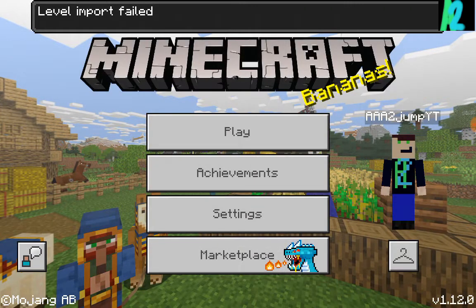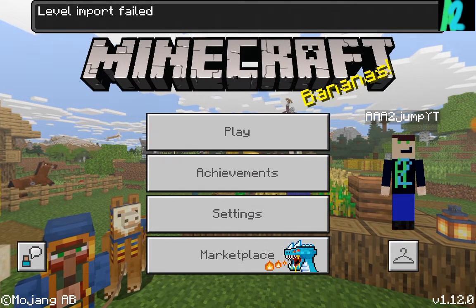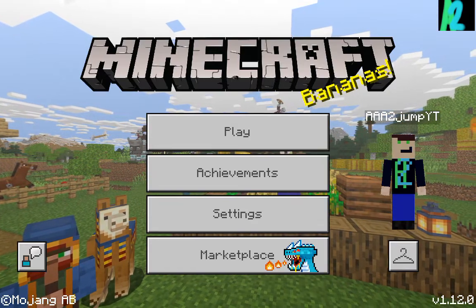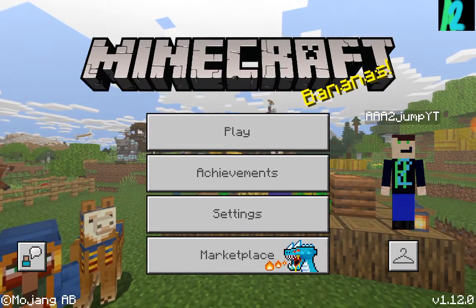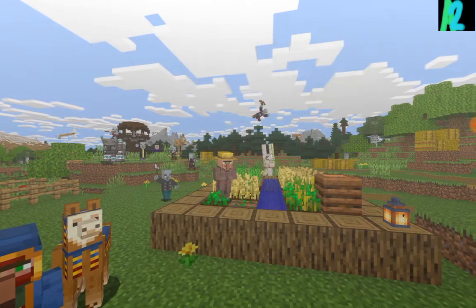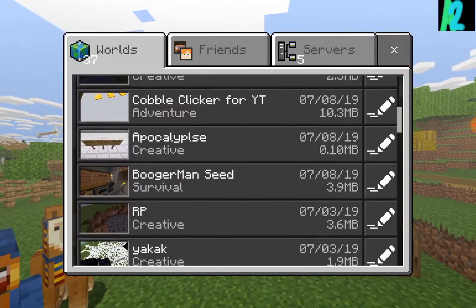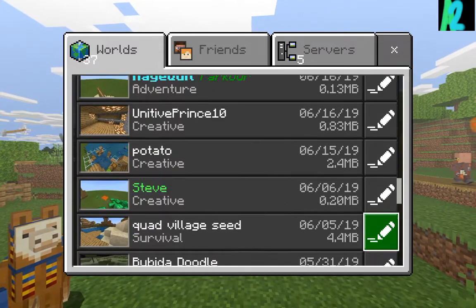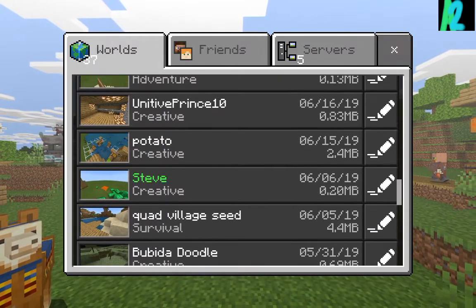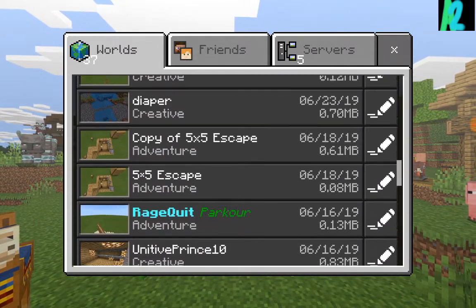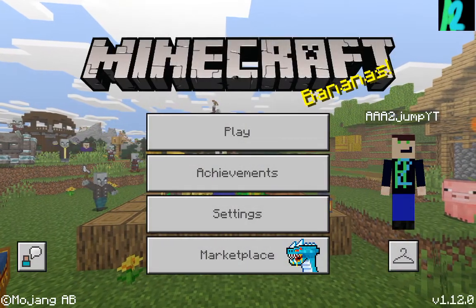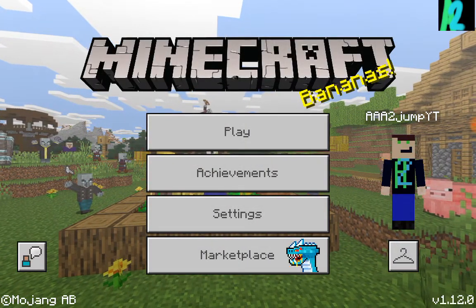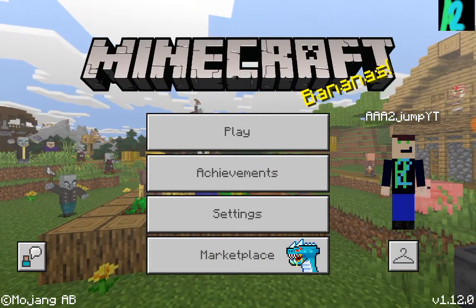I'm not going to change my skin over. Level import failed. It might be because I already have an exact copy of the world, because I made it. I forget where it is. 5x5 escape, yeah, there it is, copy of 5x5 escape.